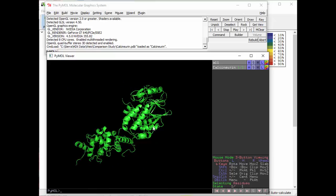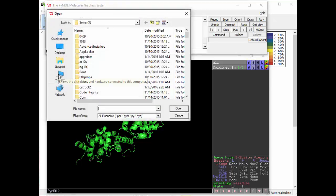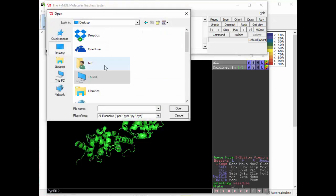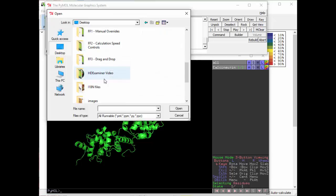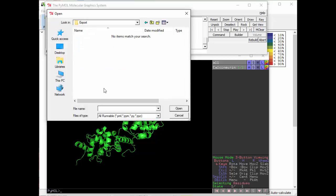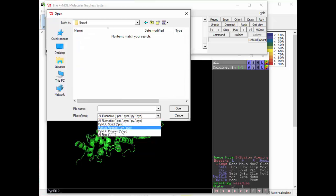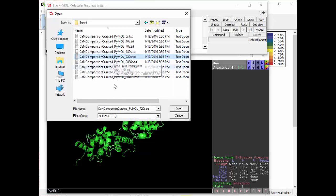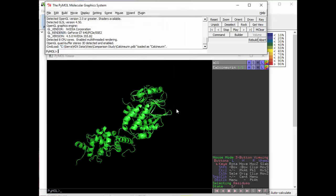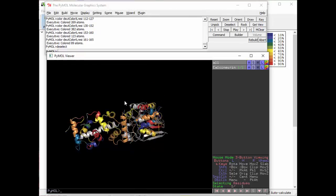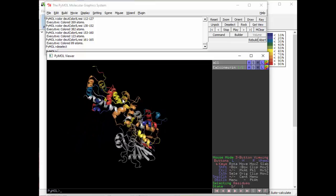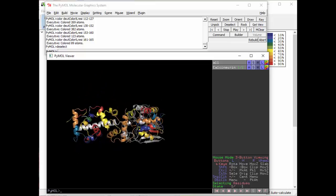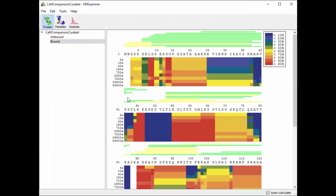And now all I have to do is run under File, Run, and run one of those scripts that I just created with HD Examiner. I'm going to show all files because they're actually text files. I'm going to pick the 722nd one. And it runs that script and colors the protein based on the 720 row here.